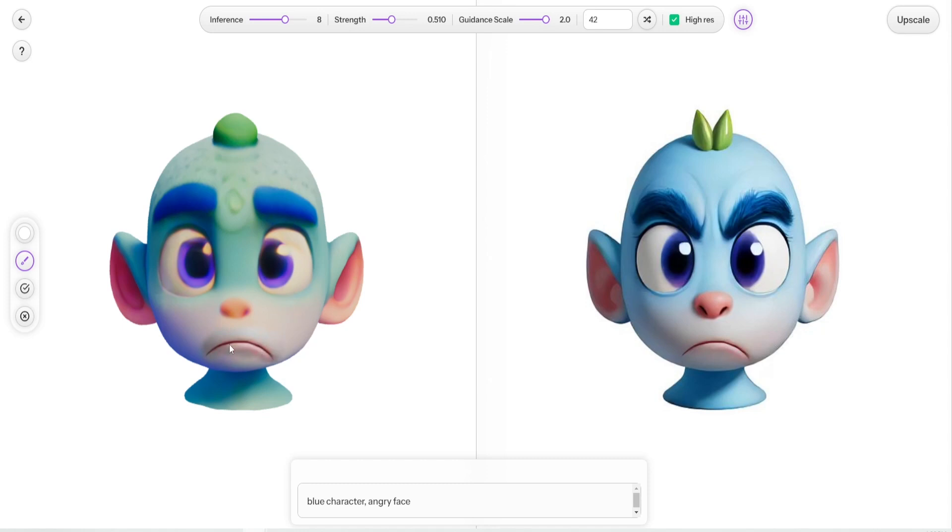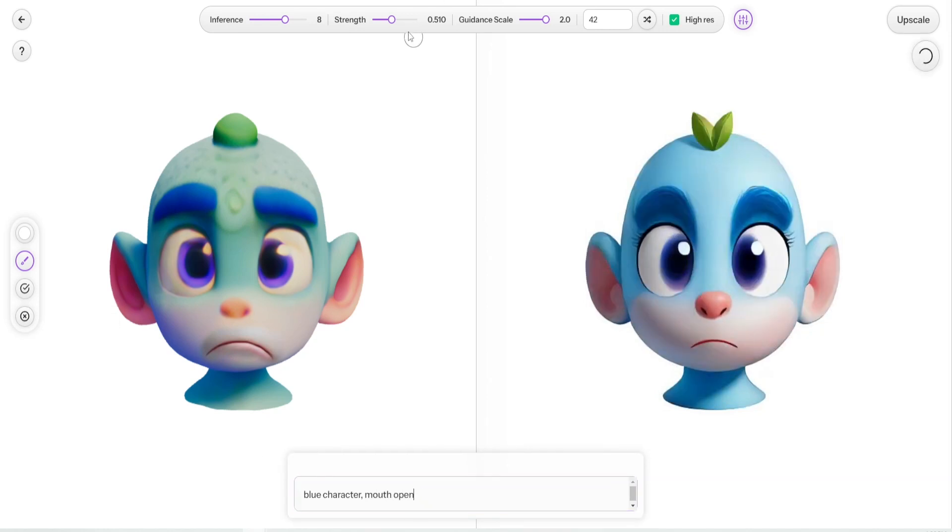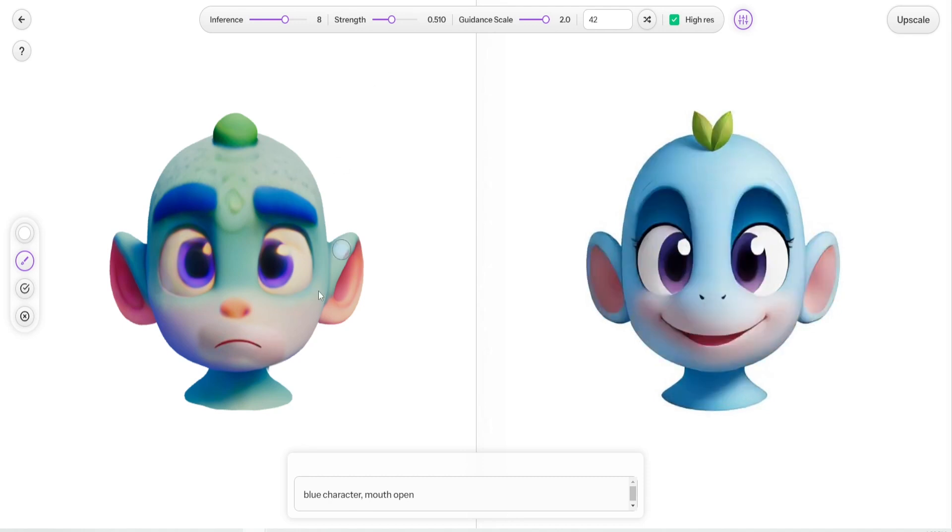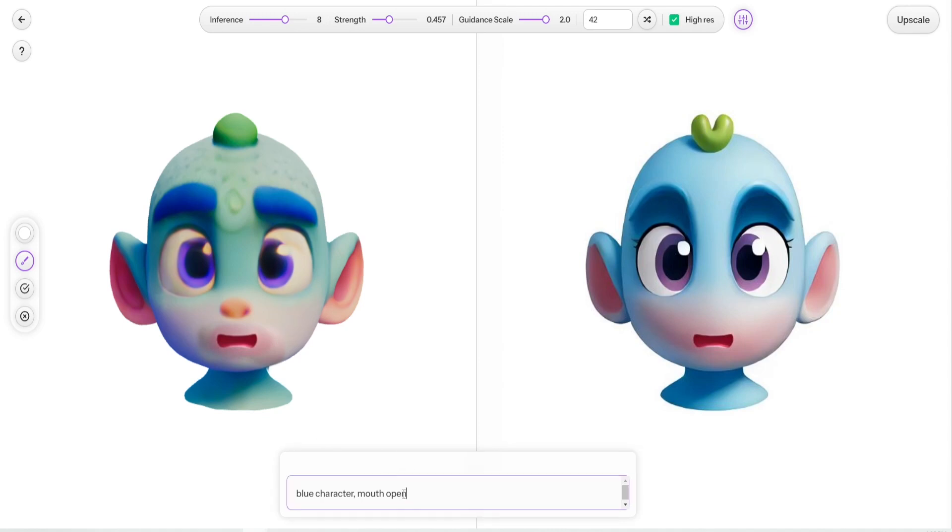And then we also released a new tool, the retexturing tool. And here you can actually generate different faces and directly paint on and bake the different mouths on your character. And this will definitely help and make this process a lot easier.